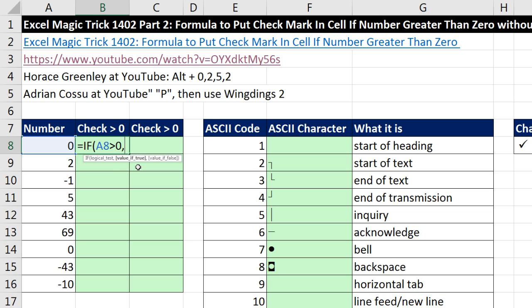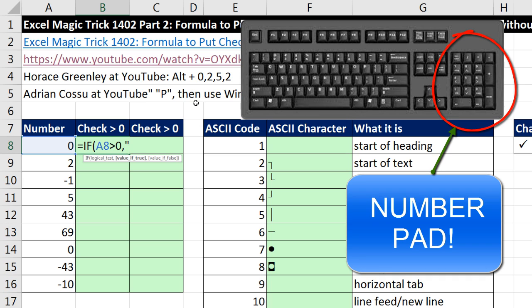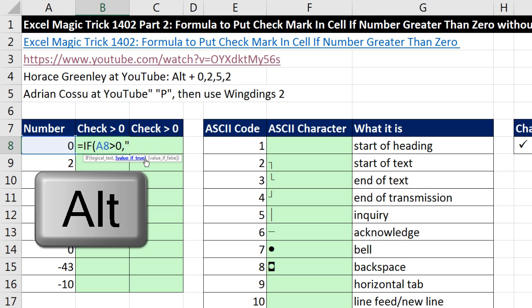Value if true means, what do you want me to put in the cell if it's true? We do double quotes. And now we're going to try this keyboard. ASCII character keyboards require that you hold ALT throughout the entire keyboard, but then on the number pad in sequence, you type 0252. So let's try it.